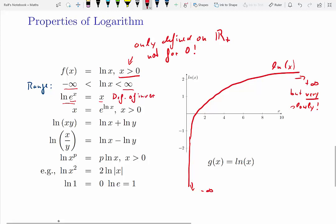The log of e to the power of x is just x — that embodies the definition of the exponential function and the log function being inverse functions of each other. And the next line is just the reverse expression of the same fact.